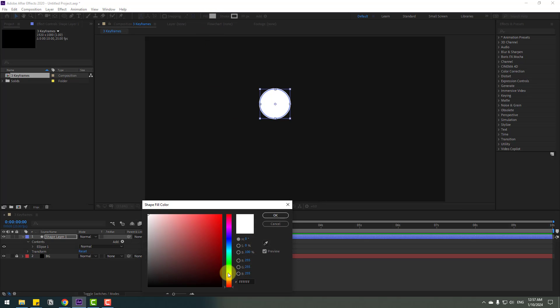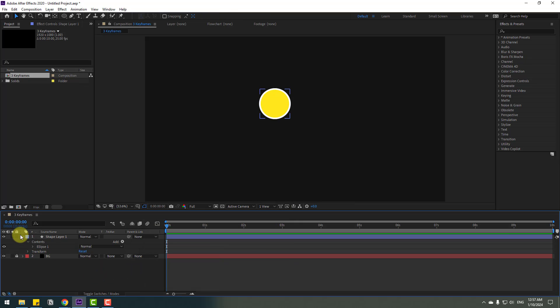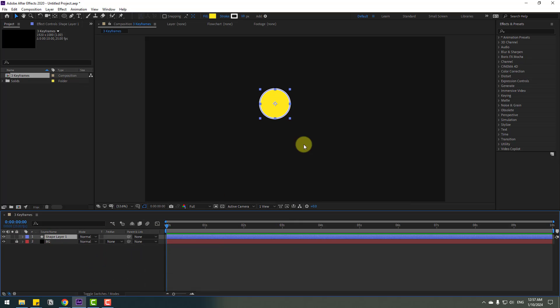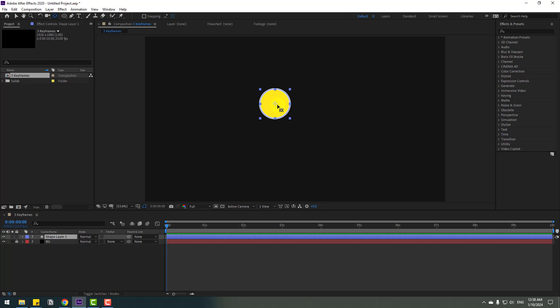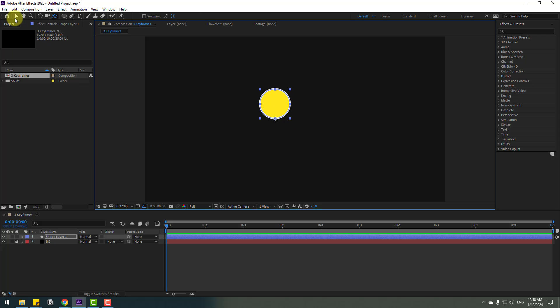And go to fill, change color to yellow, click OK. Select this shape layer and go to pen behind. Let's move the anchor point down and click the selection tool. Move it down.